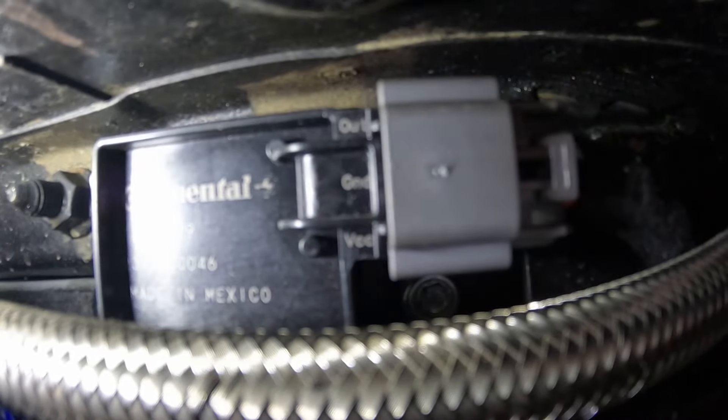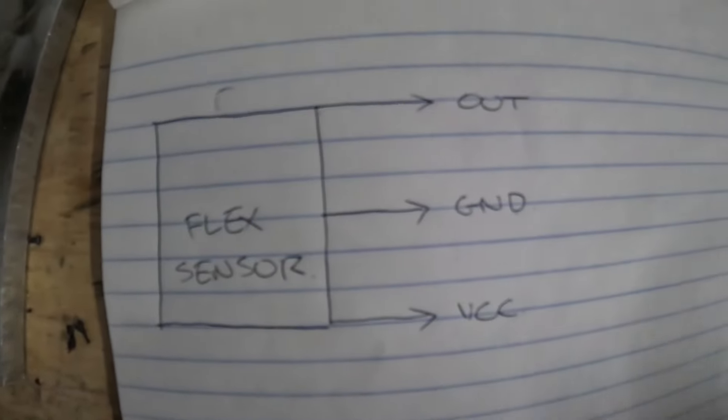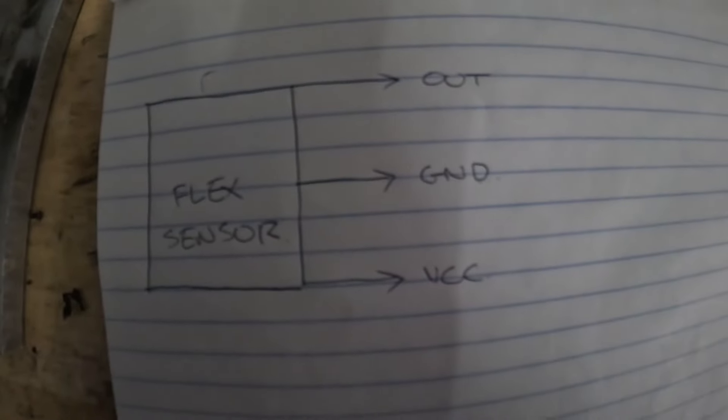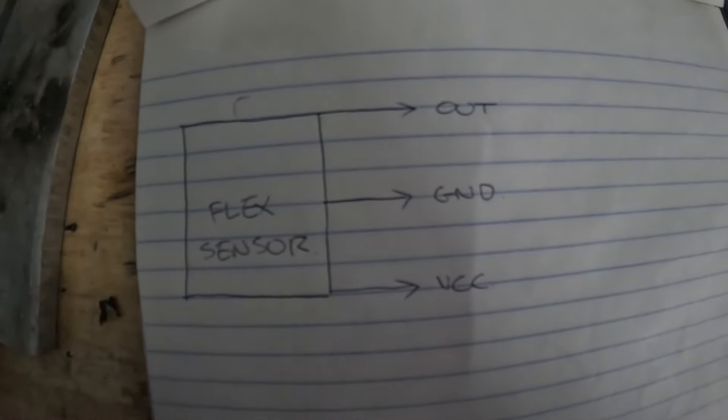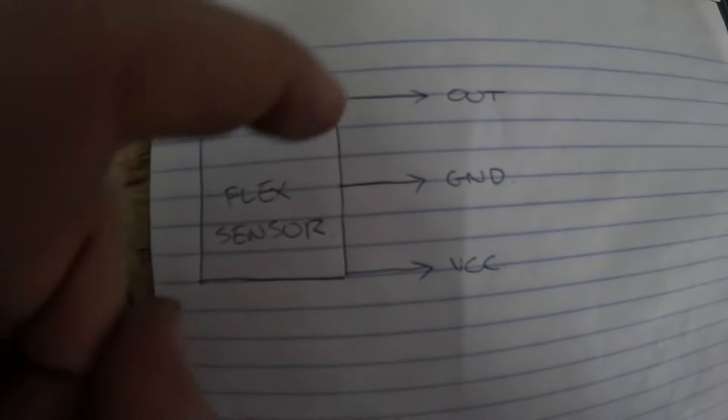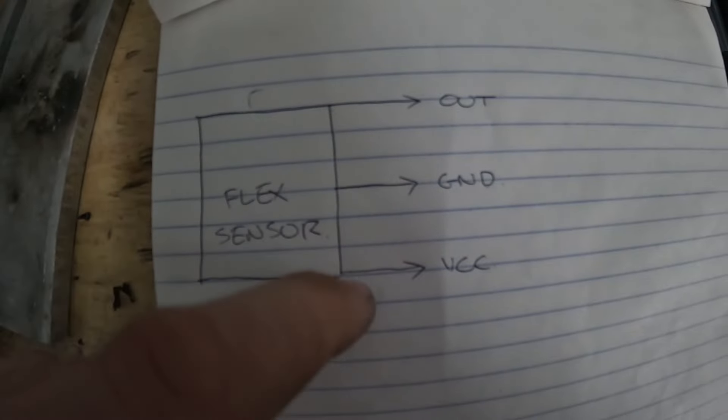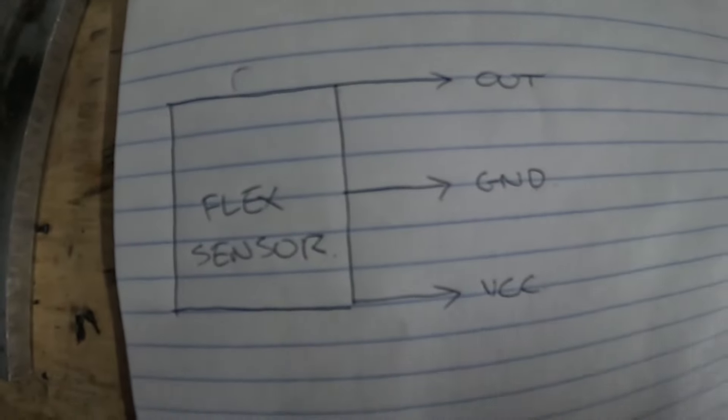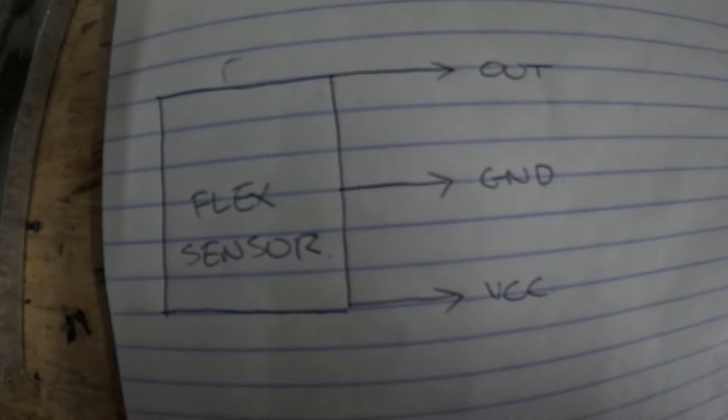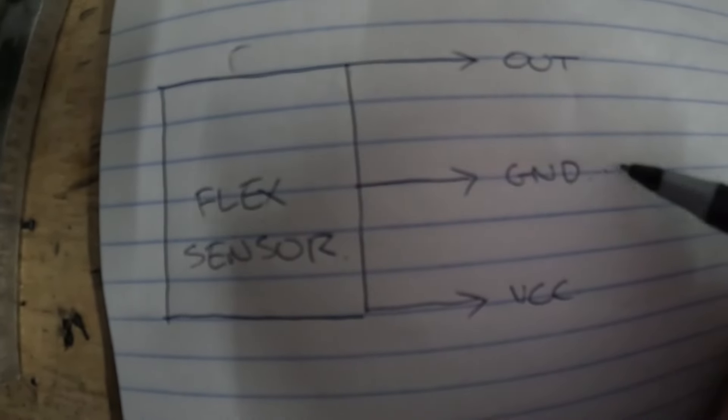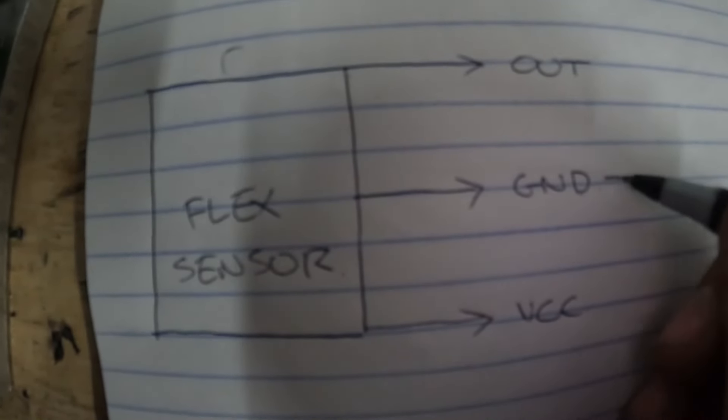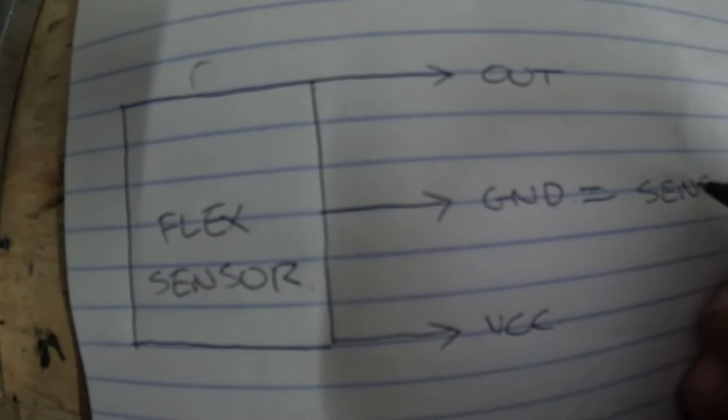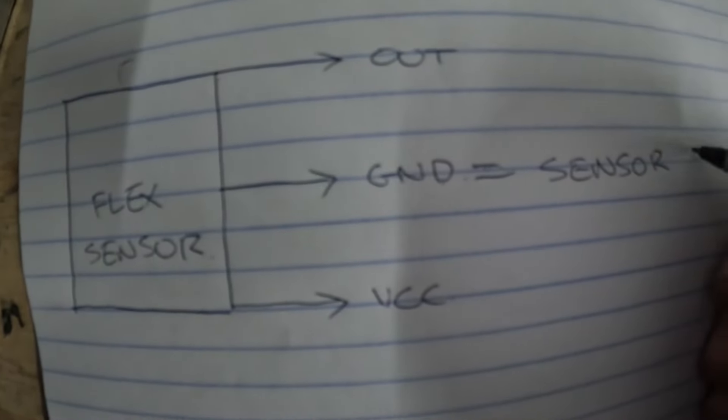OUT is the output to your computer that goes to your Holley input. Ground is a ground that has to go to the sensor ground, and VCC is 12 volt power. I'll draw this up on a piece of paper for you here quickly and I'll explain some of the nuances of how you actually wire this thing.